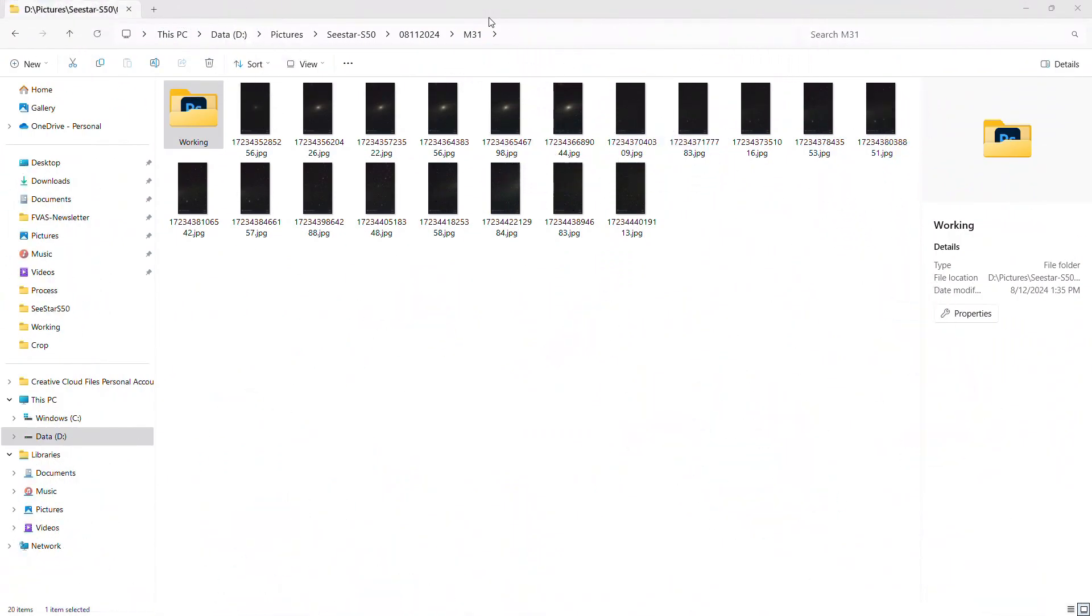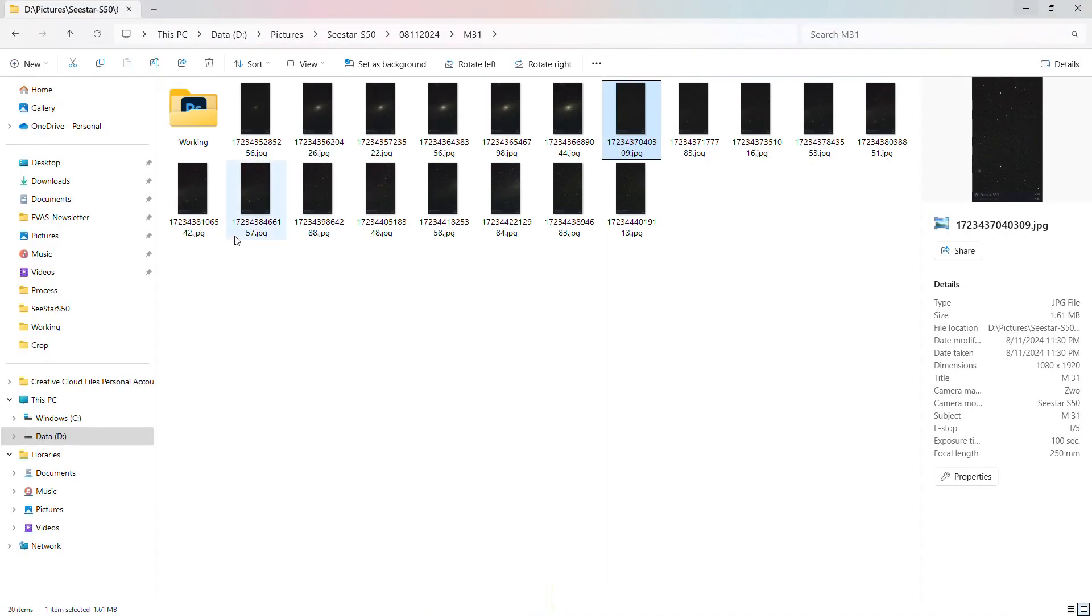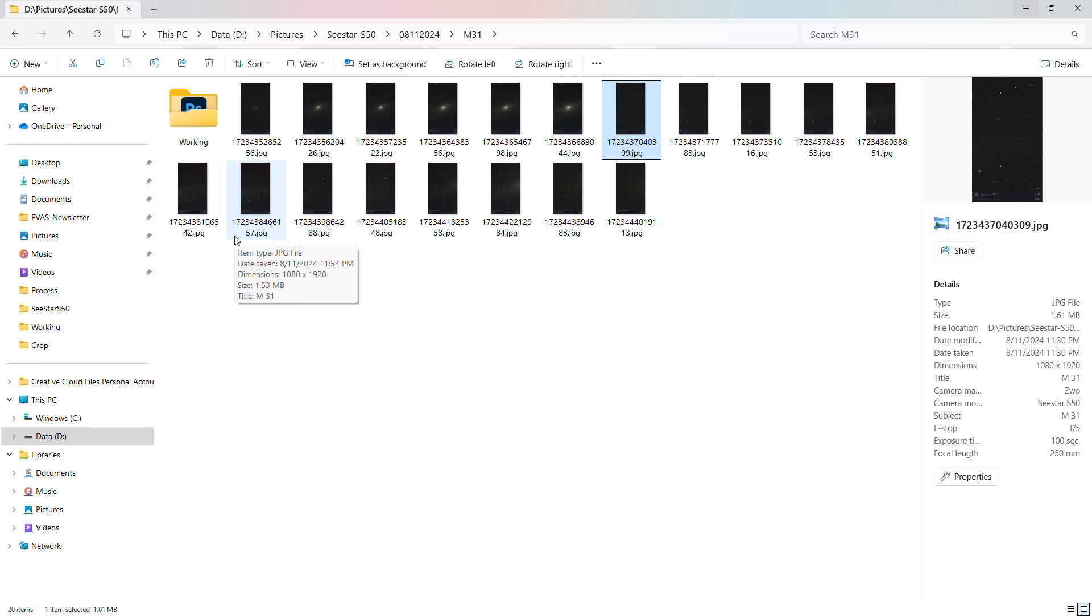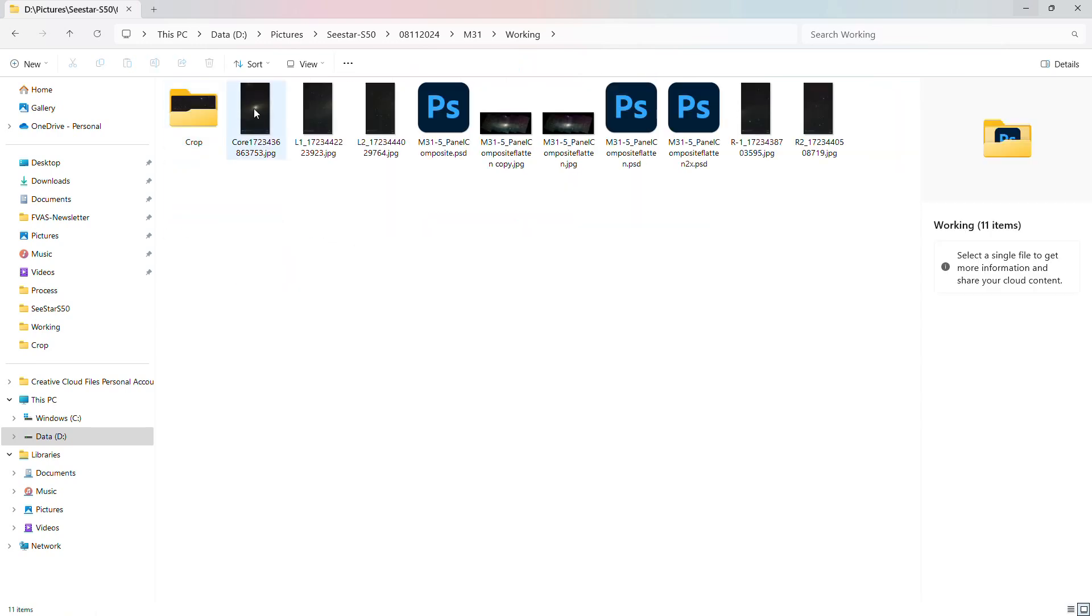All right, so the first thing that you have to do is select all the panels that you're going to use for the processing. So here's a directory that I have all the screenshots that I took during the night of imaging the five panels of M31. So basically you just go through your images and figure out which ones were the images that you want, depending on the sequence you took. For me it was the core, R1, R2, L1, and L2, and I move those images over to a folder I called working.